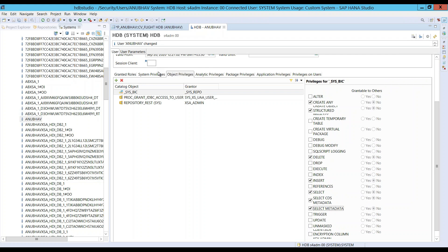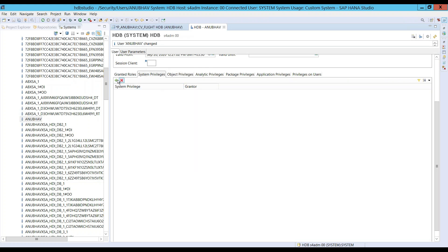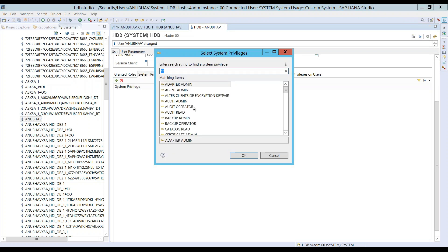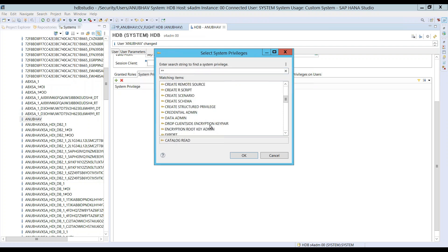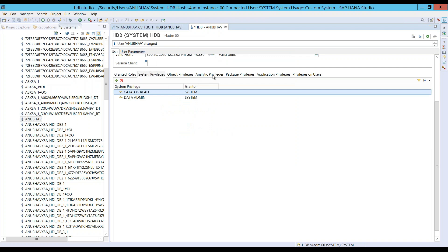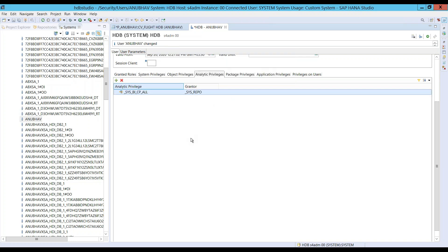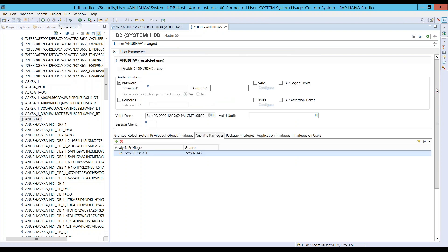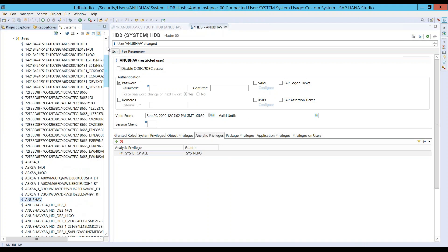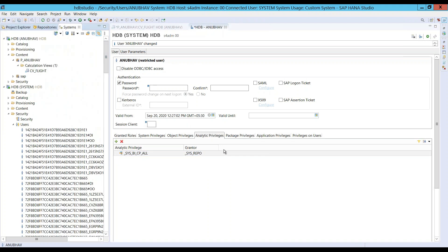Additionally, I would also add two system privileges. One is called REPO Read, Catalog Read, and another is called Data Admin. And then, additionally, finally, an analytic privilege we will also grant is called SysBIC_ALL. These are all some of the authorizations which are kind of required authorization for anyone who would like to do modeling in HANA. All right, let's save this up.